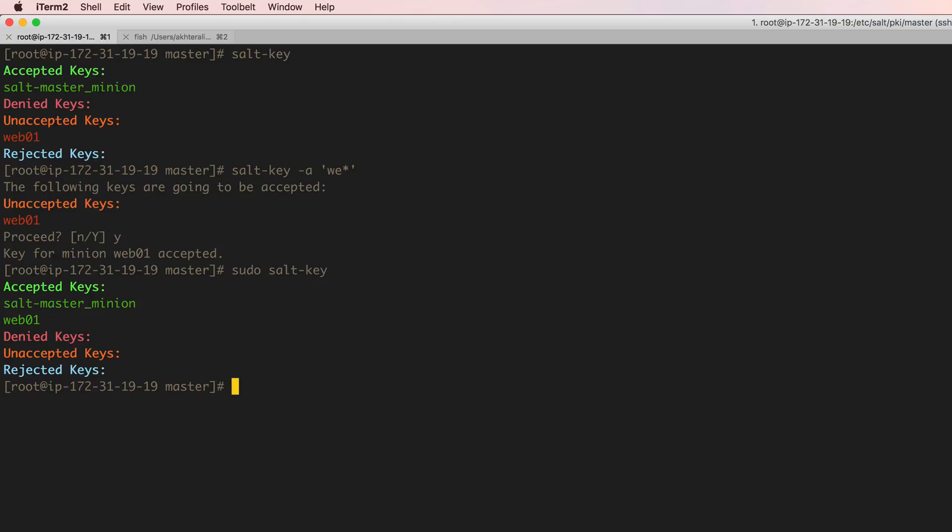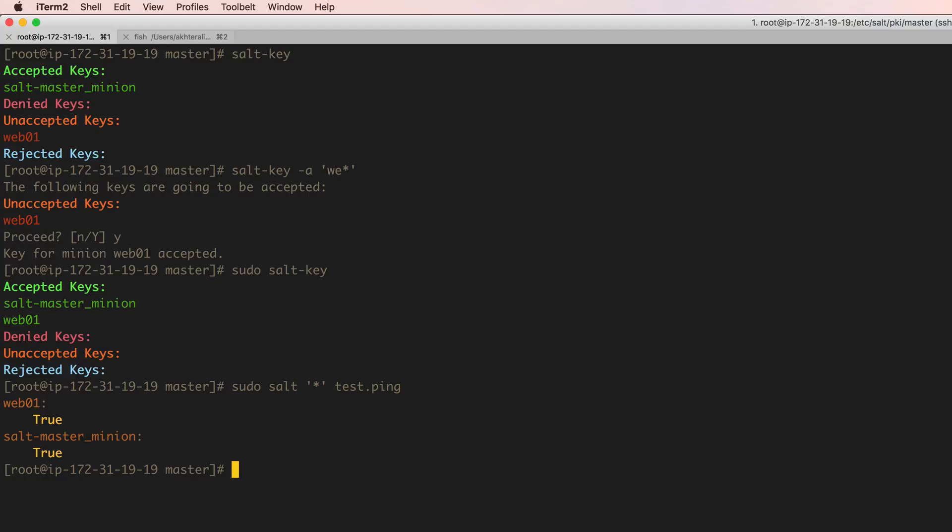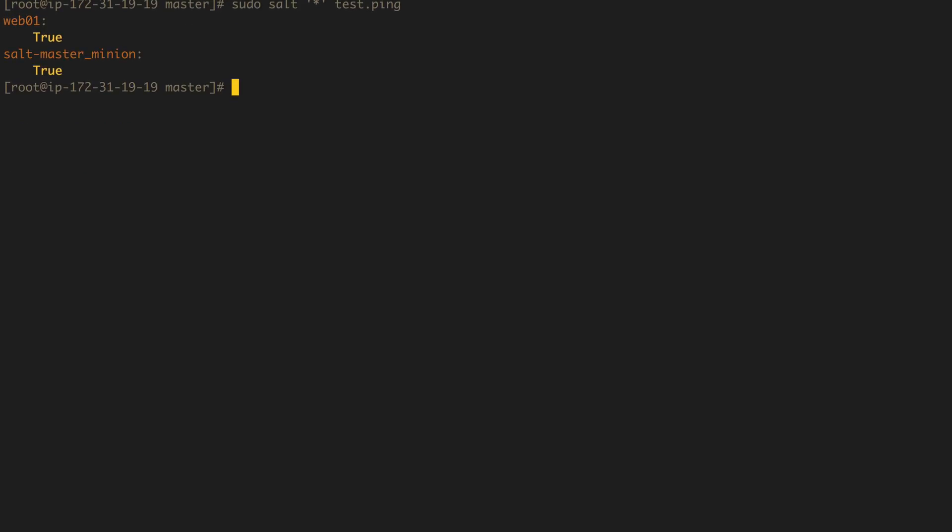Now I should be able to ping that particular host as well. So let's ping everything, test that ping and see it returns true. That means I can now control that minion from this particular master. I can control that other instance, that other physical server if it had to be like that.